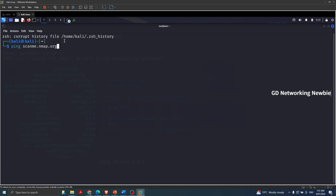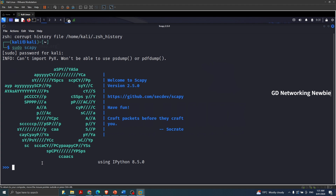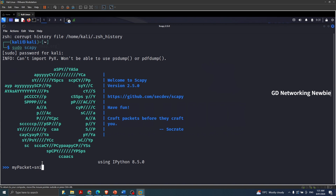Now to show how we can capture traffic in Scapy, I'm going to go back to that terminal and define a variable. I'll say my_packet is equal to sniff(). I simply want to capture four packets, so I give the count parameter: count=4, then close the parenthesis.